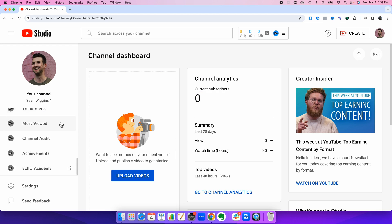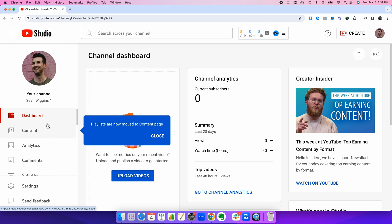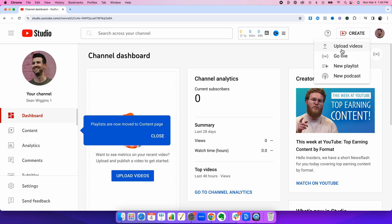You are now finished and you can now begin creating videos, uploading content, and building your brand YouTube account. Thank you guys for watching. If this was helpful, please subscribe, like, and comment. Until next time, I'll see you guys later.